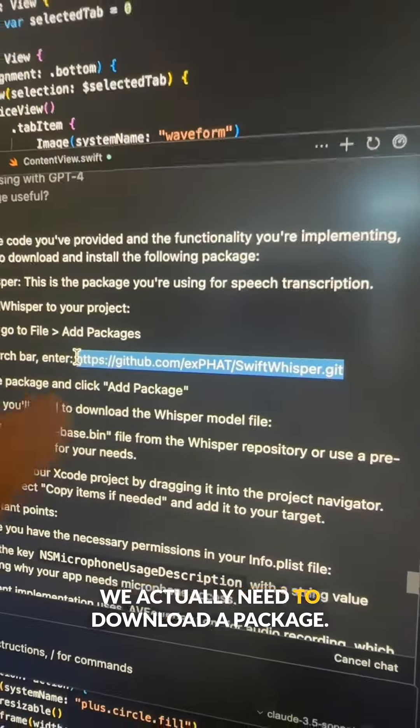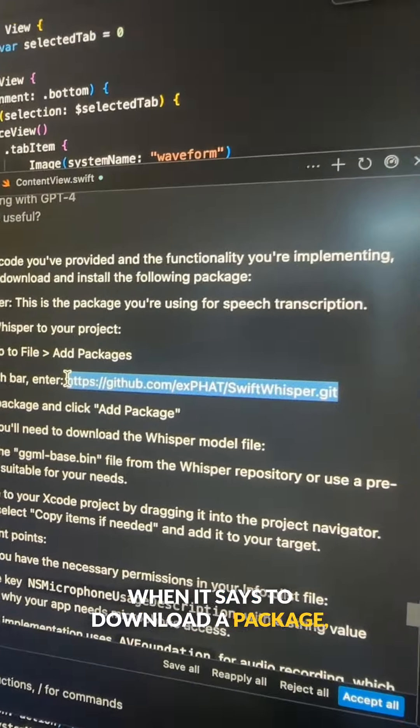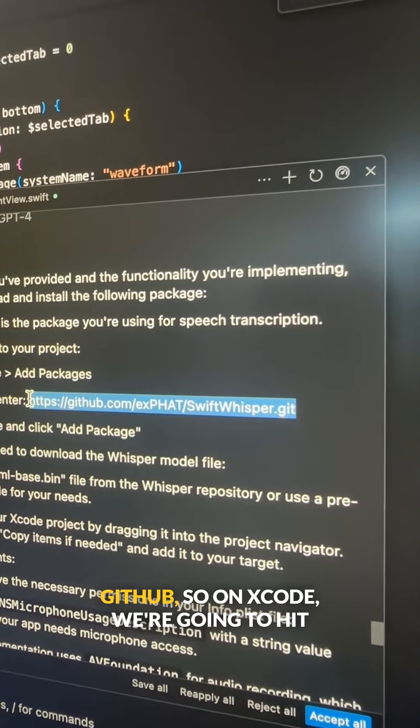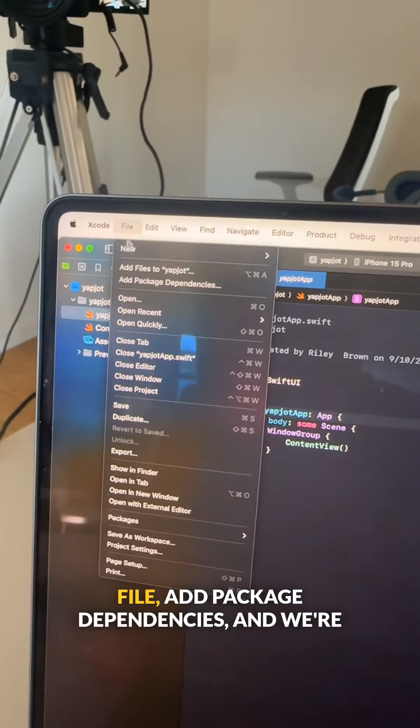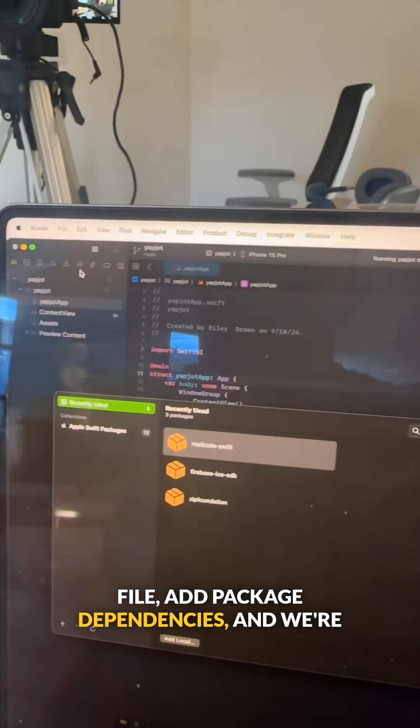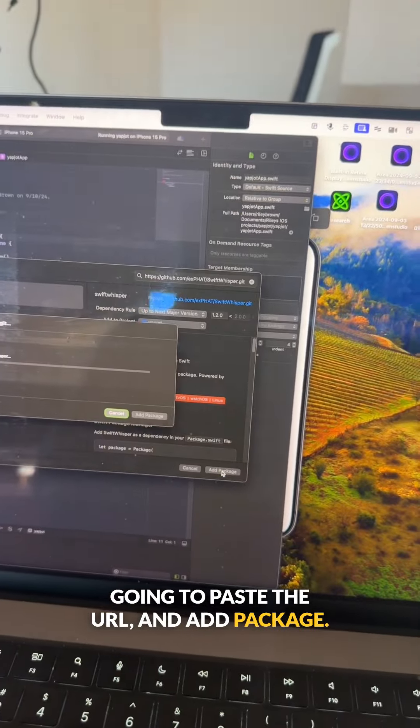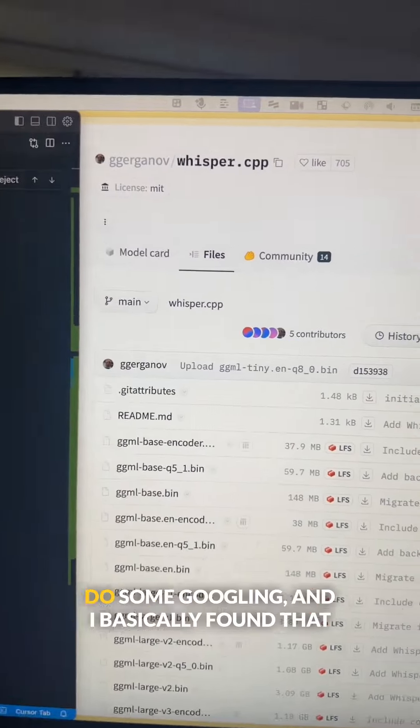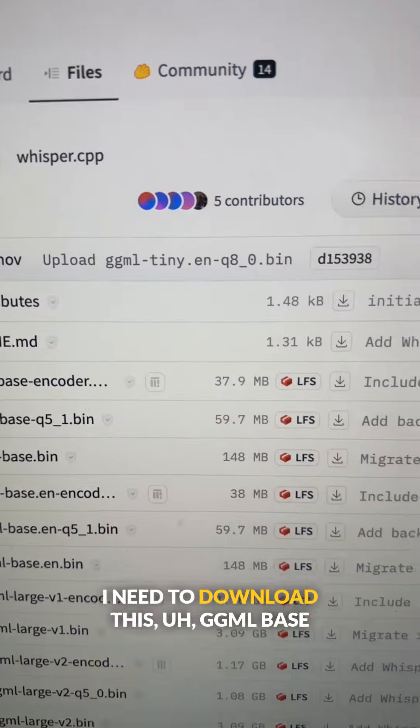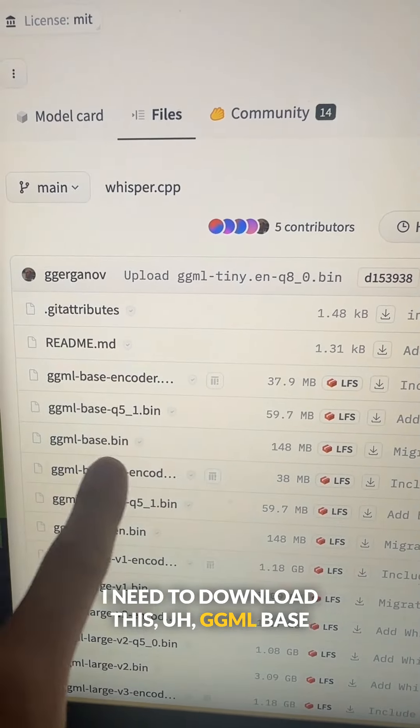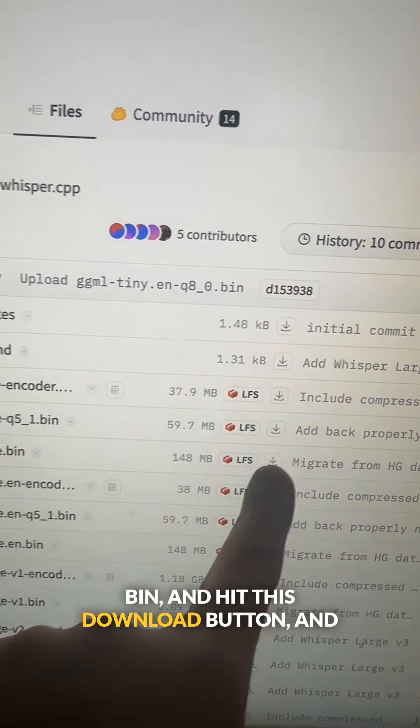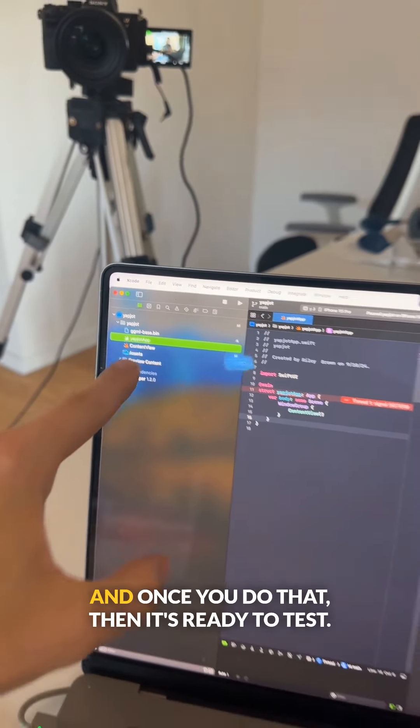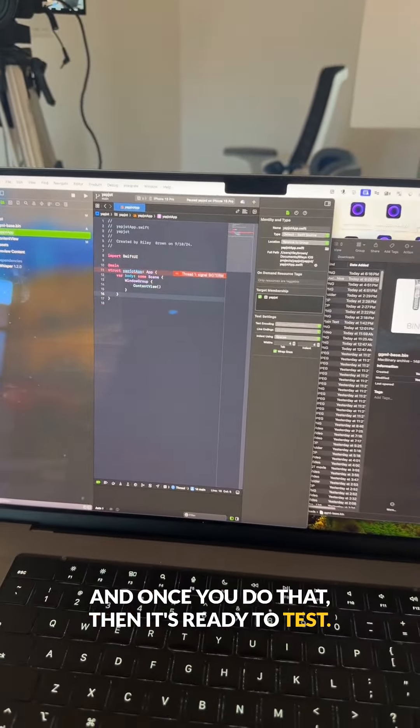We actually need to download a package. When it says to download a package, it'll give you this link or any link to GitHub. So on Xcode, we're going to hit file, add package dependencies, and we're going to paste the URL and add package. Let's do some Googling. And I basically found that I need to download this GGML base bin and hit this download button and drag it right there. And once you do that, then it's ready to test.